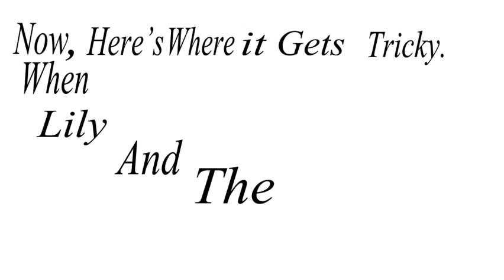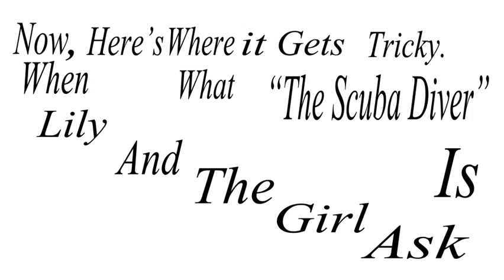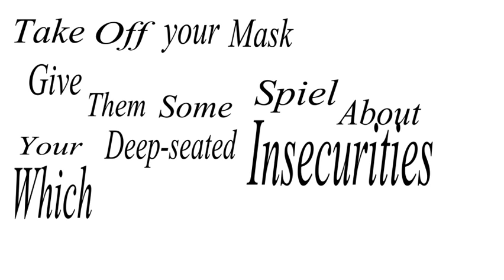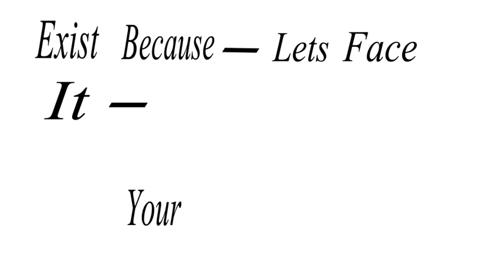Now, here's where it gets tricky. When Lily and the girl ask what the scuba diver is, take off your mask, give them some spiel about your deep-seated insecurities, which don't really exist because, let's face it, you're awesome.